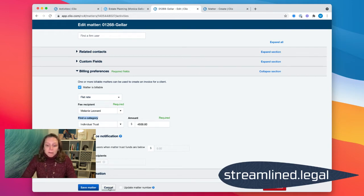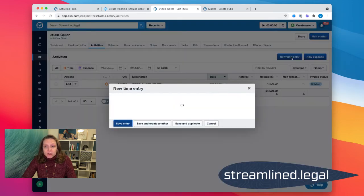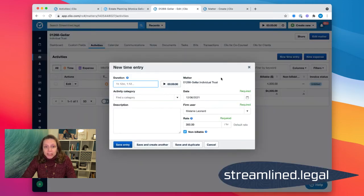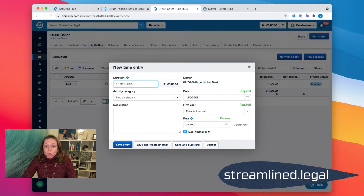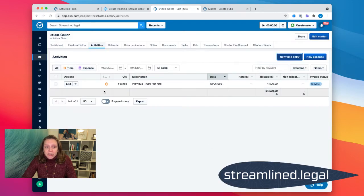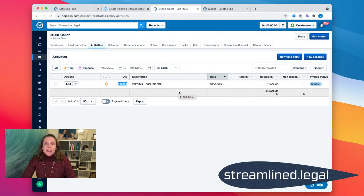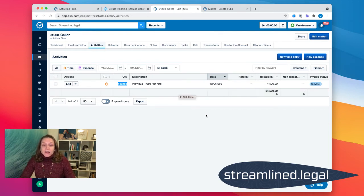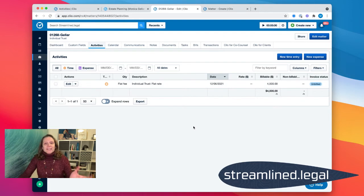But keep in mind that what I can't do is I can't come in and just add a new time entry and create a flat fee time entry. Clio doesn't allow for that. So if I want my entry, my activity to be a flat fee or a flat rate, I do have to go first and create an activity category. That's the only way that I can put in a flat rate after the file's already been opened or after I've already put in my initial flat rate.